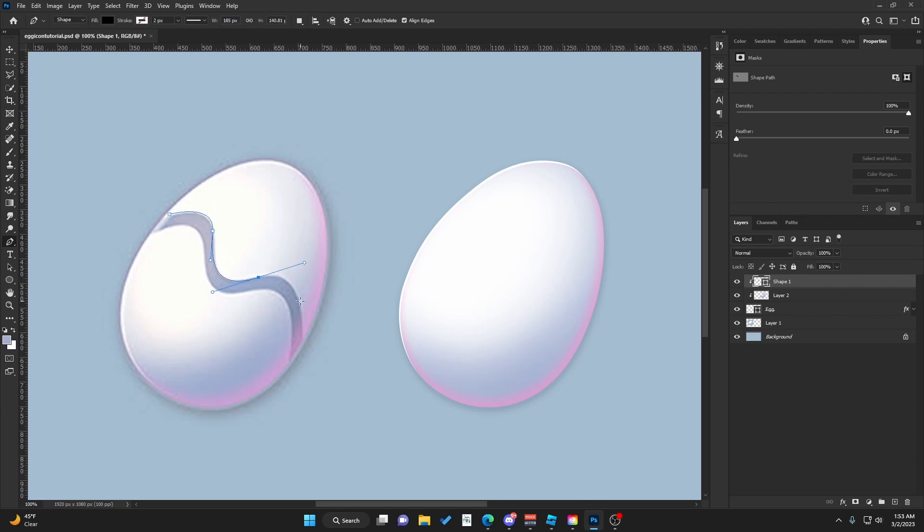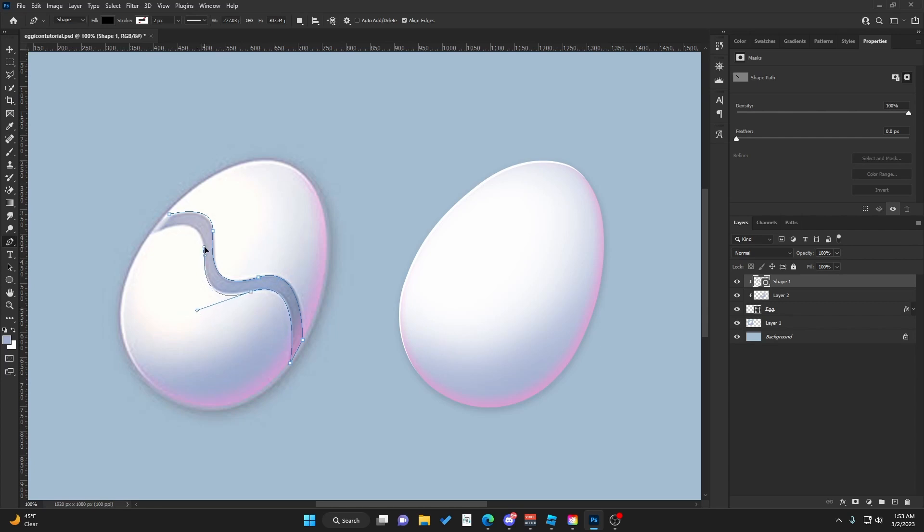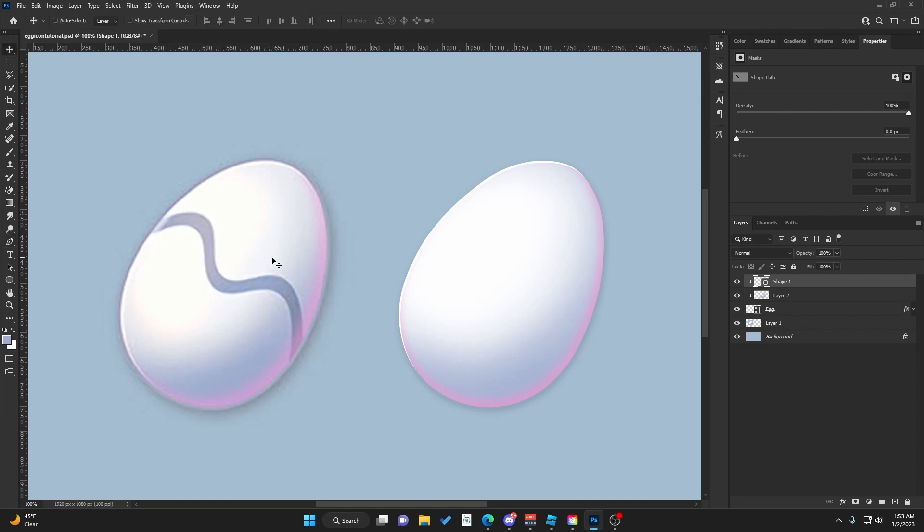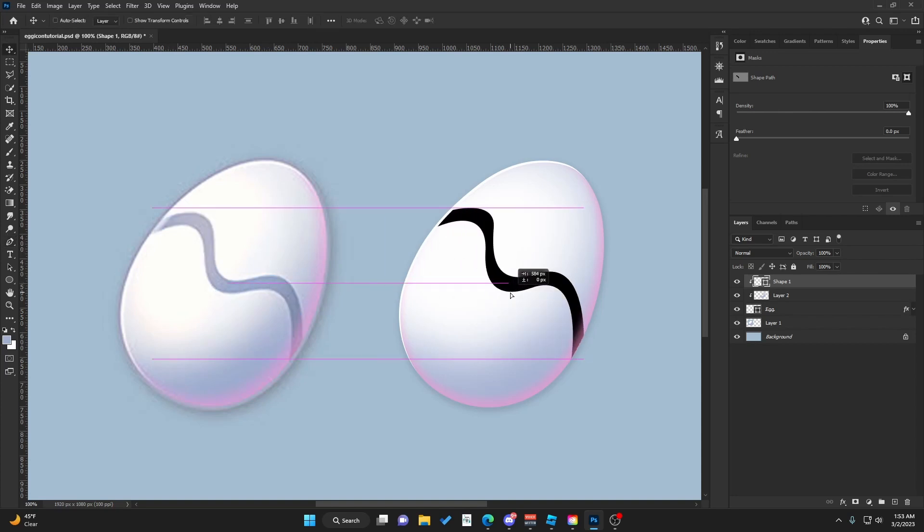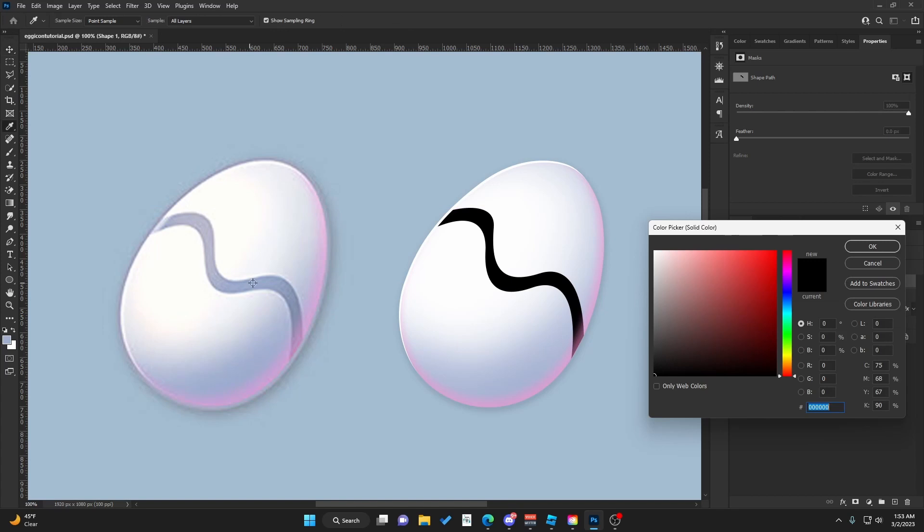We're just going to follow this curvature. This will go around just like that. We're going to bring this across, double-click and change the color.